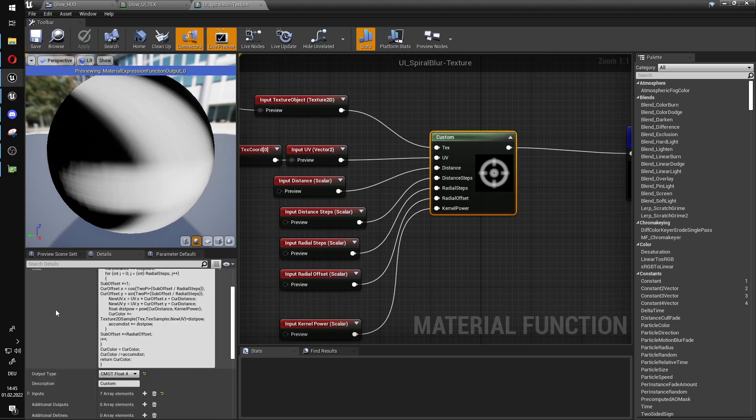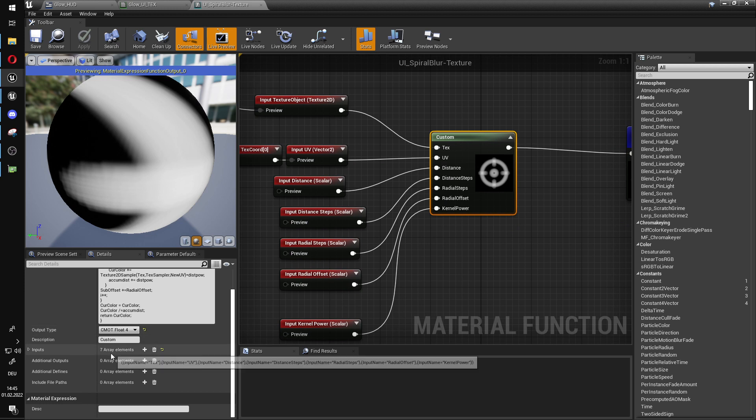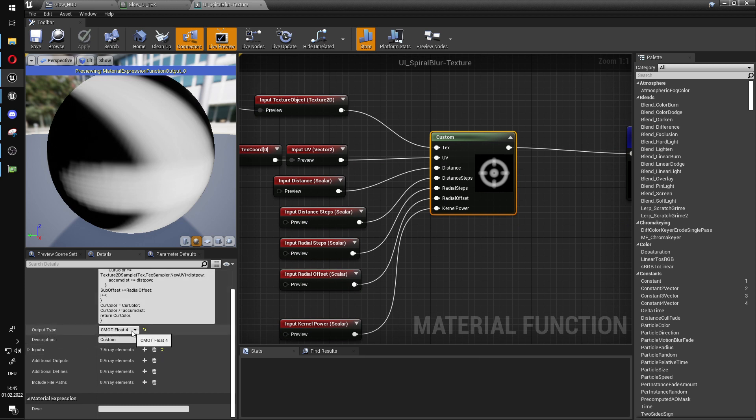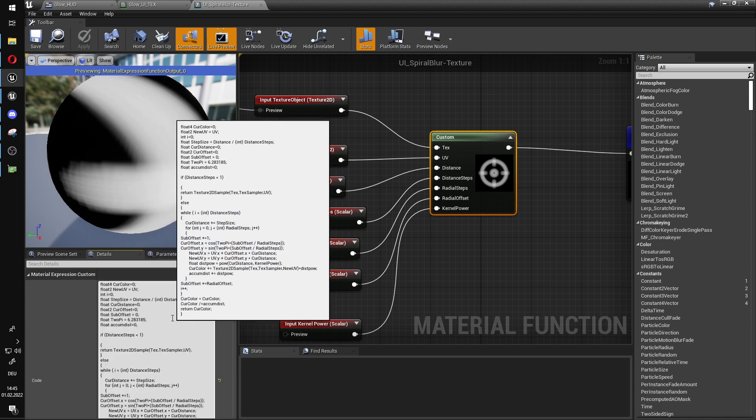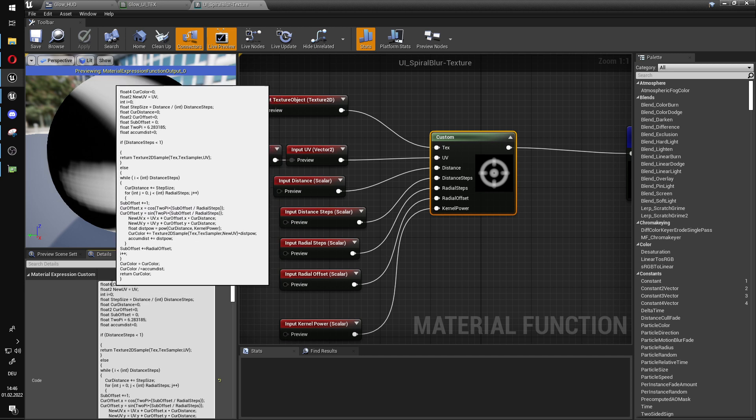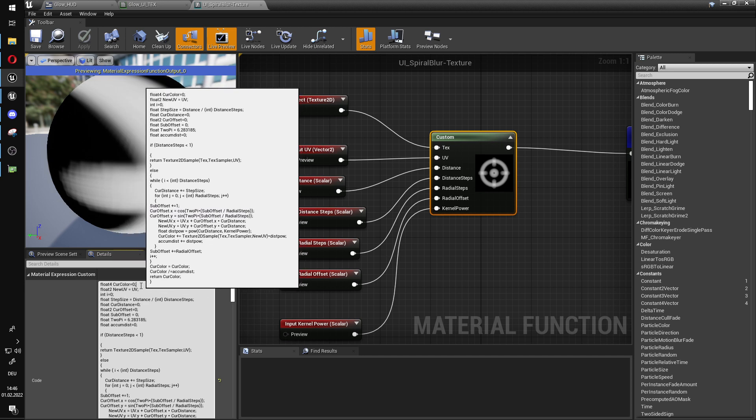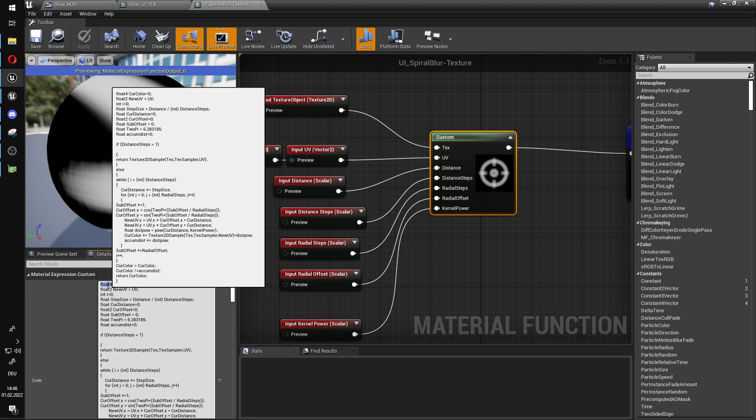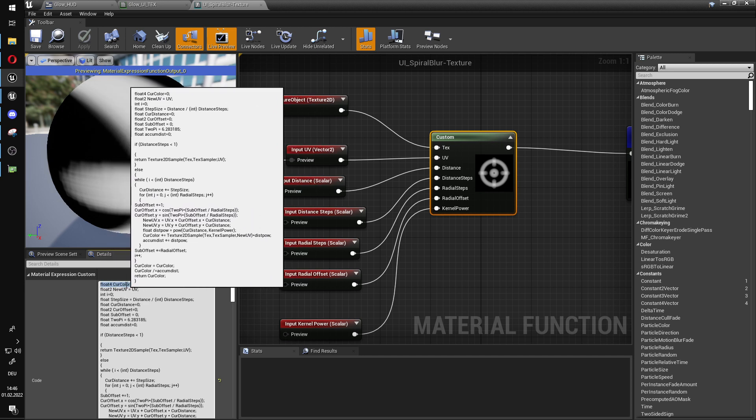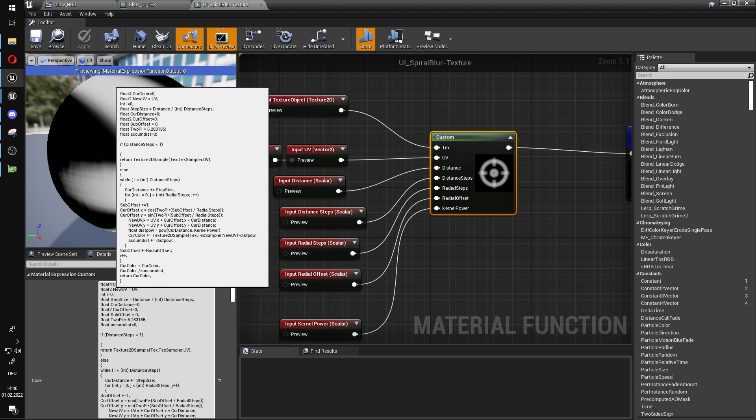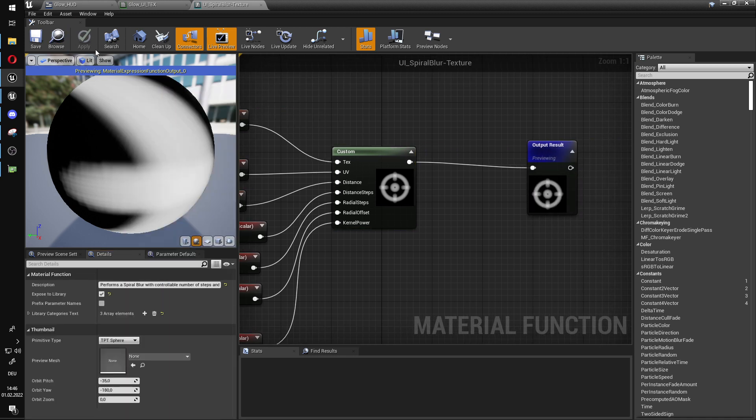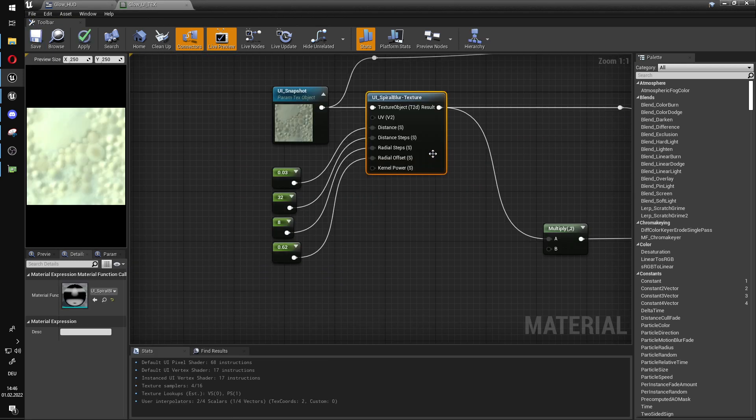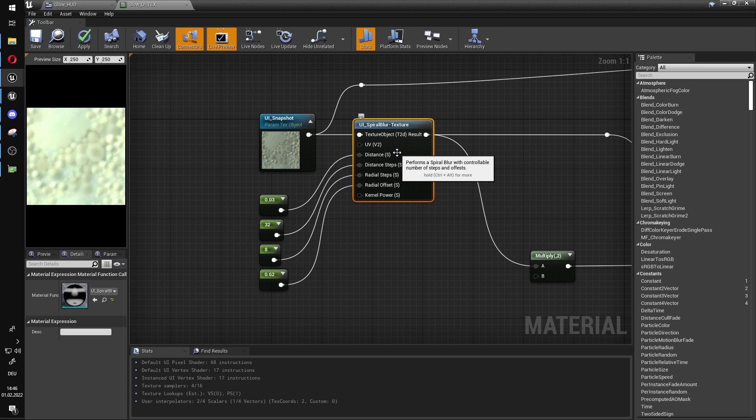In the material, in the shader code, the first thing you are going to do is change output type to float four. Then you are going to scroll up where the code bit is. And in the first line, it will say float three, you are going to change this to a float four. This is very important, save, close this, replace your spiral blur with your own UI spiral blur.